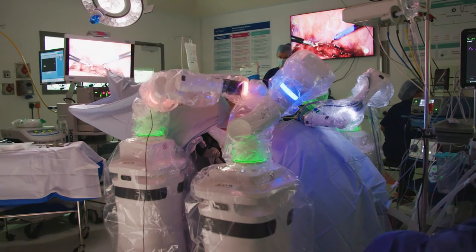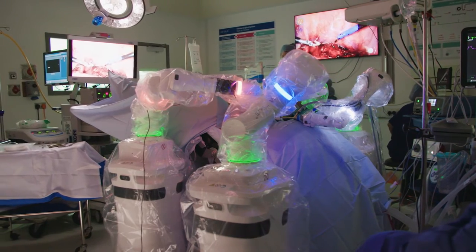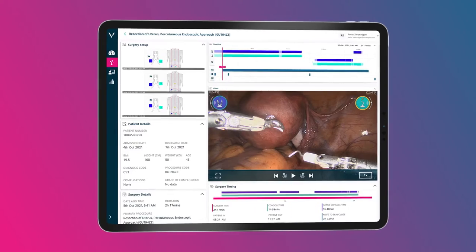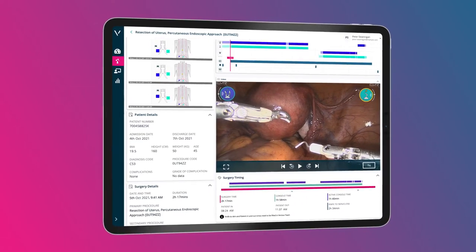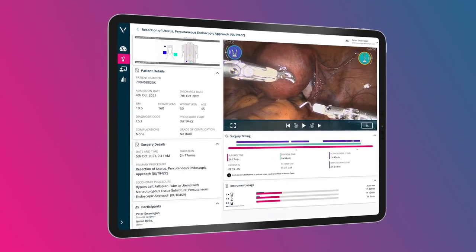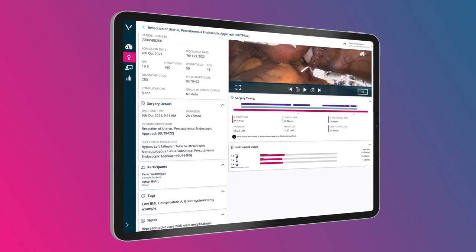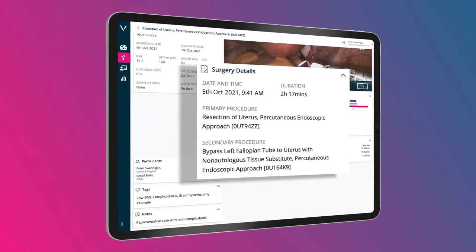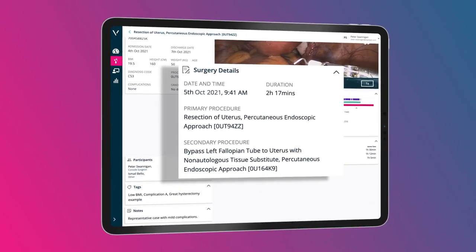Access all your key procedure and clinical statistics for every Versius case, making it easier than ever to track your usage through insightful metrics.